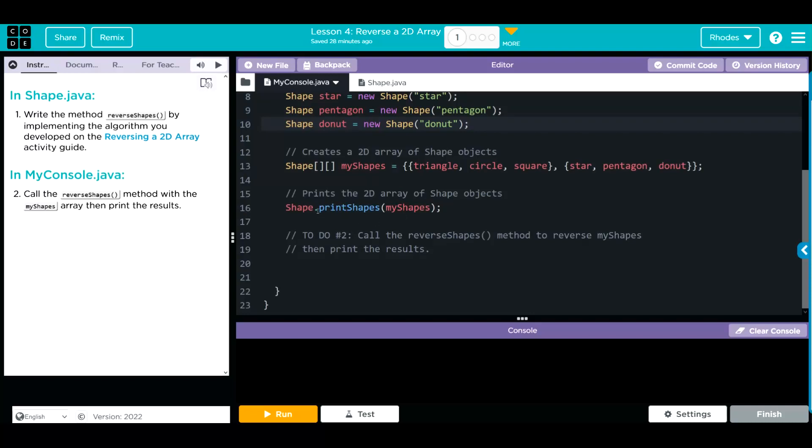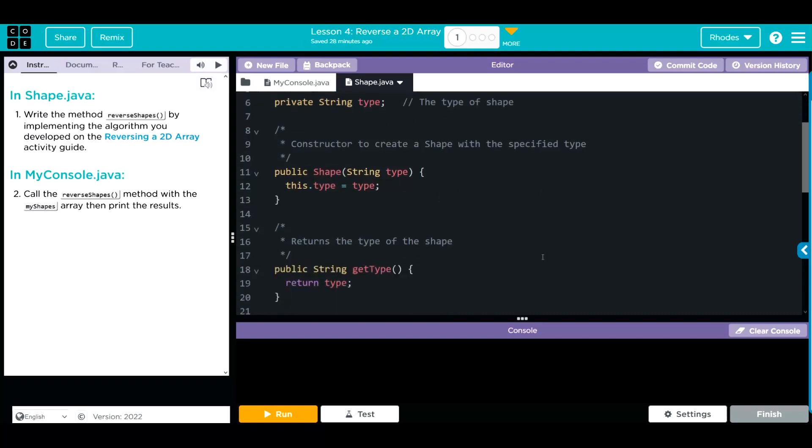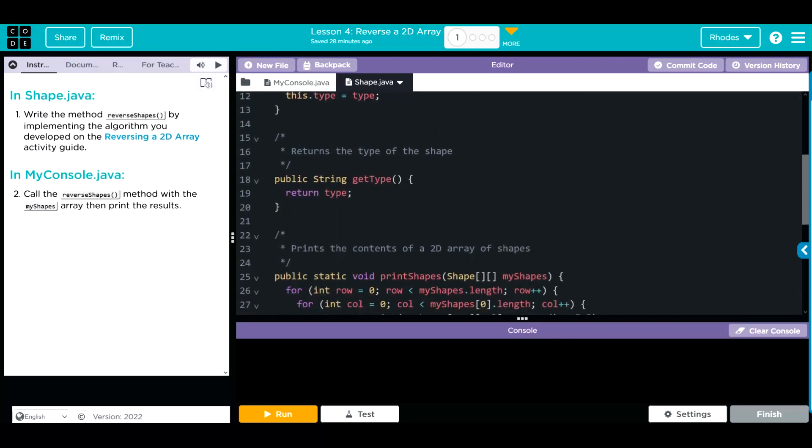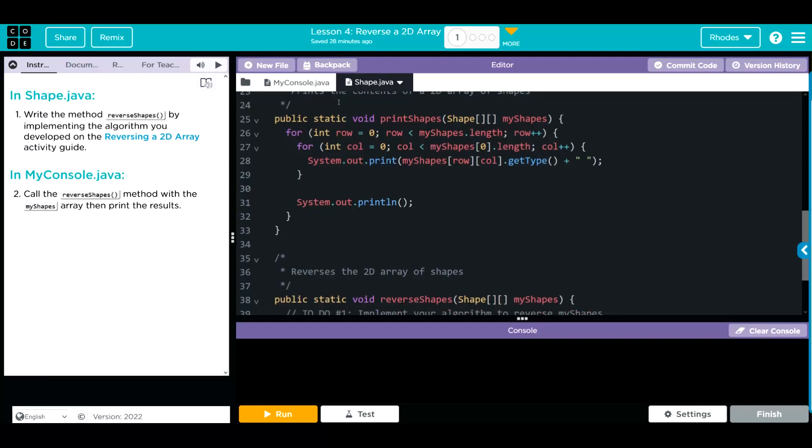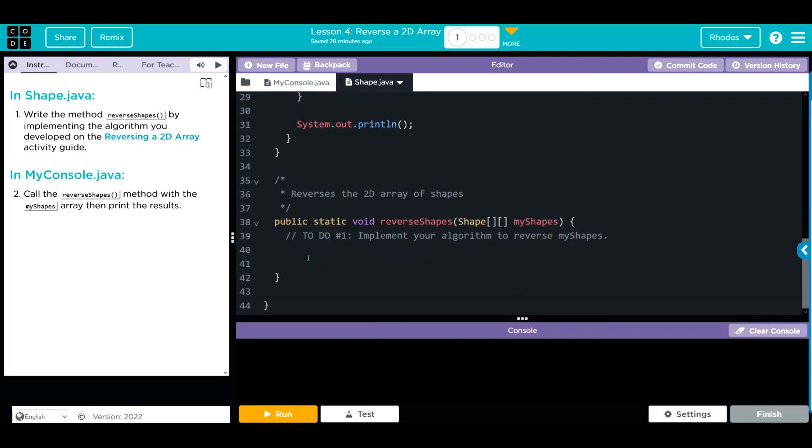We are calling the shape object to print shapes myShape. And it looks like we have to call the reverse shape method we're going to write. Our constructor is taking that as a parameter. We have a get method that's returning the type. This is what we did in the last unit. It is a nested for loop, and this is going through the rows and columns, and it's printing off each one at each row and column index. And then it looks like we have a spot to write our reverse shape method.